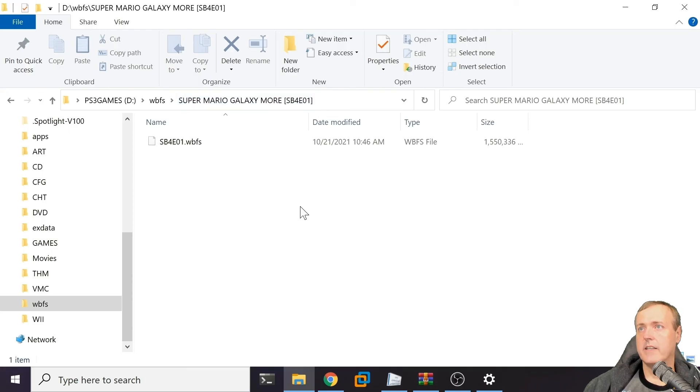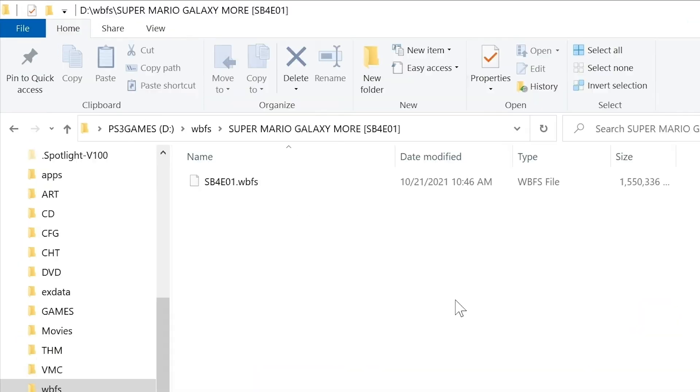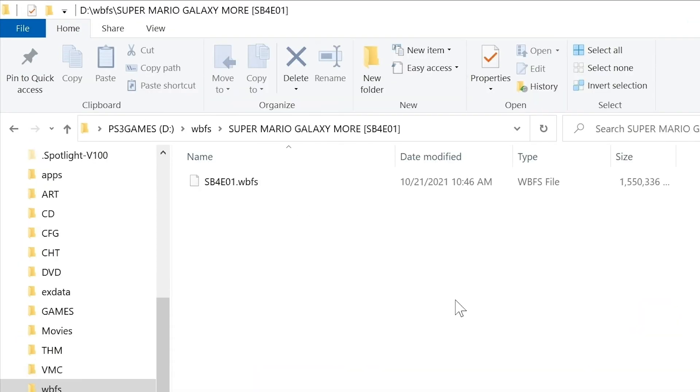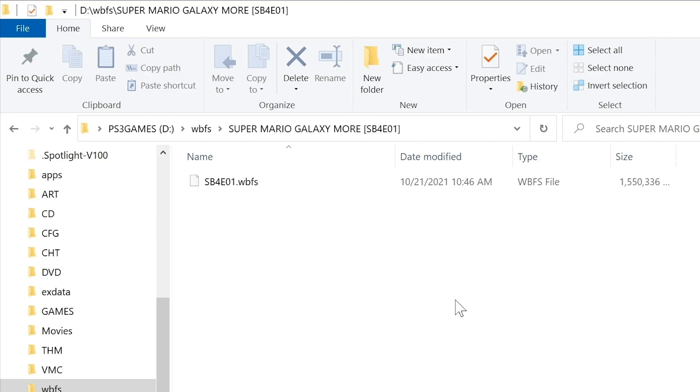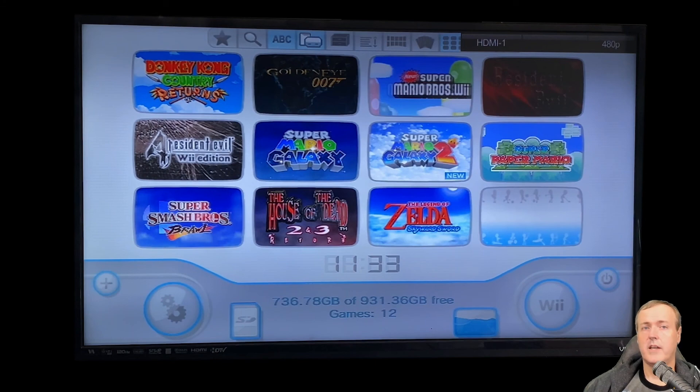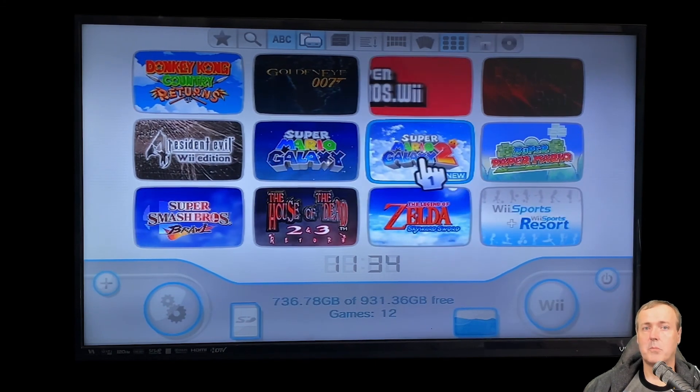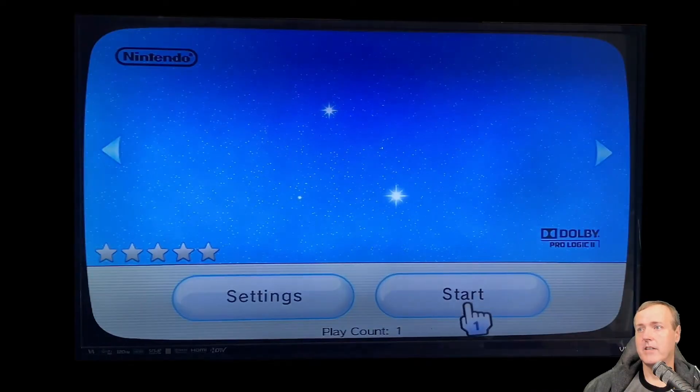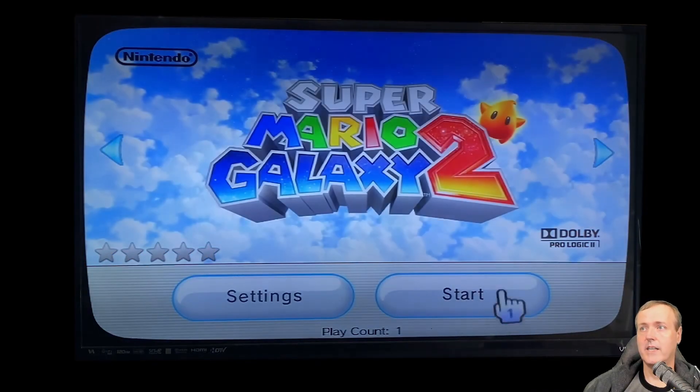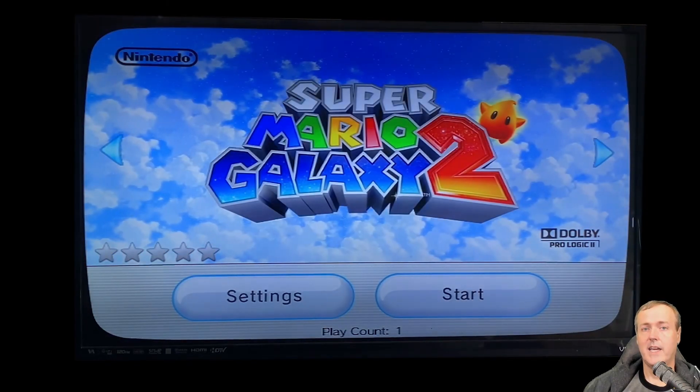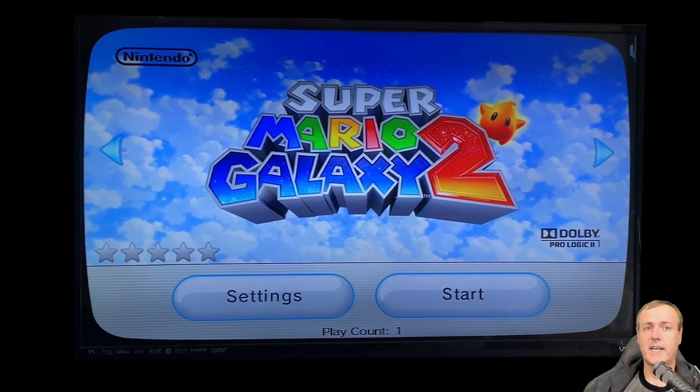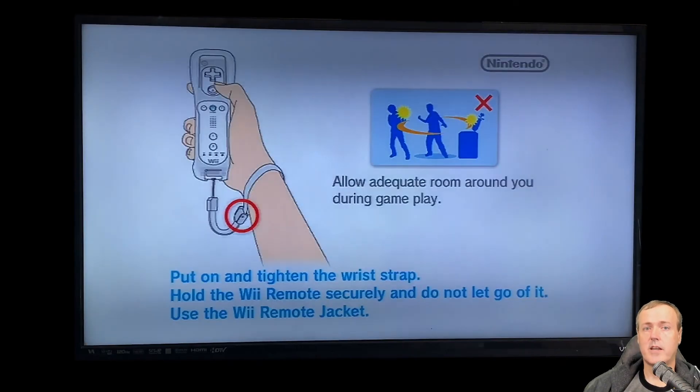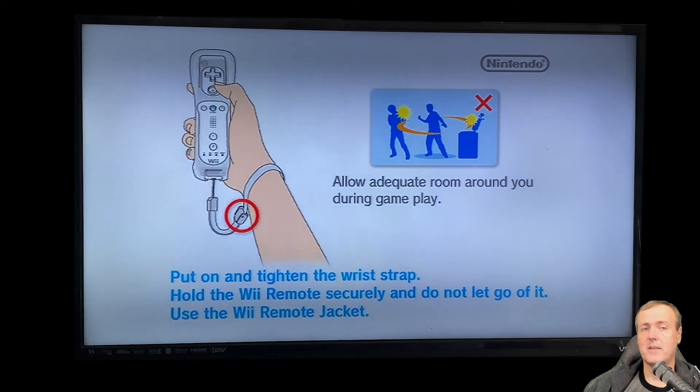This game is now going to be playable on your Wii. Go ahead and unplug it, plug it into your Wii, and this is mine for example. You should see Super Mario Galaxy 2. It has a new icon and you can start it up and start playing.